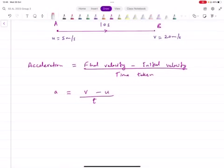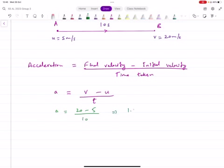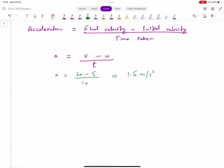V minus U over T. In this case, 20 minus 5 divided by 10 gives you 1.5 meters per second squared. This is the acceleration. What this means is, on average, every second your velocity is increasing by 1.5 meters per second.